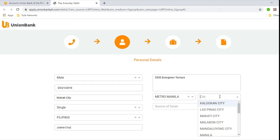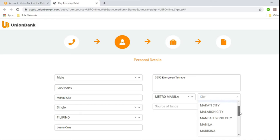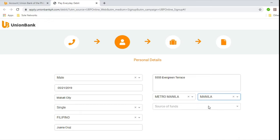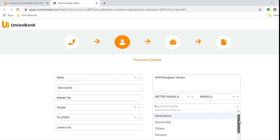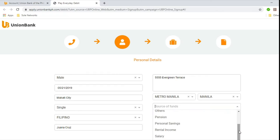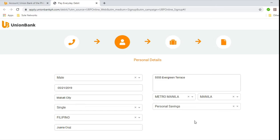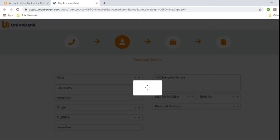And then you'll need to pick a city. Caloocan, Las Piñas, Makati, Mandaluyong, Malabon, Manila. So let's pick Manila. And now you will have to select the source of funds. Business income, inheritance, investment, others, pension, personal savings, rental income, salary, sale of property. So personal savings, let's put that for this example. Now we'll hit continue.